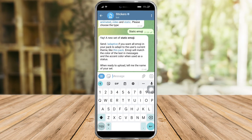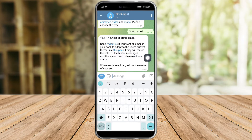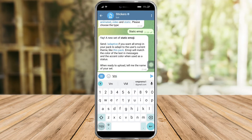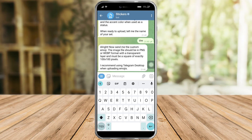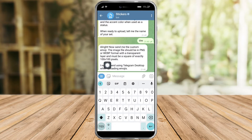And then after that, you can just send and add it if you want all emoji in your pack. So in here they're asking for the name of your set. So let's put in something like VM. And now let's send this file and change it to webp format in 100x100 pixels.